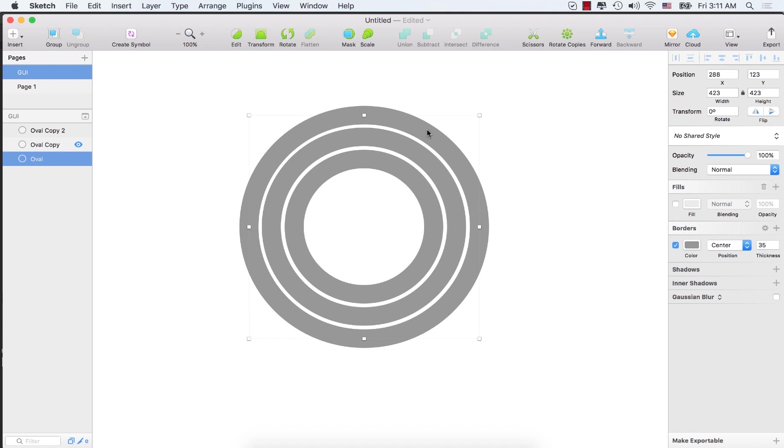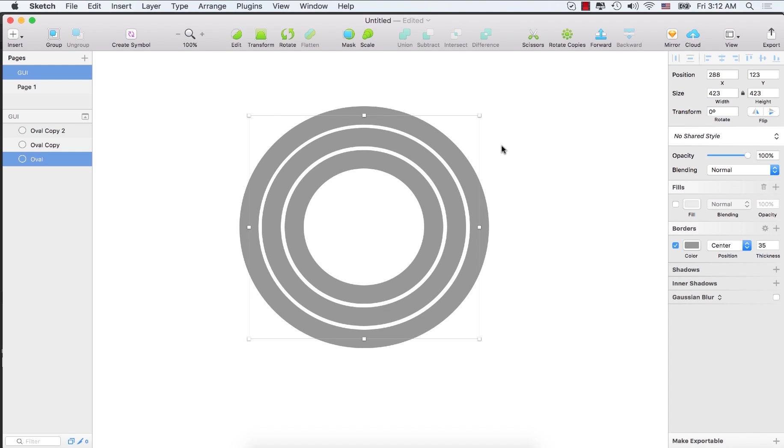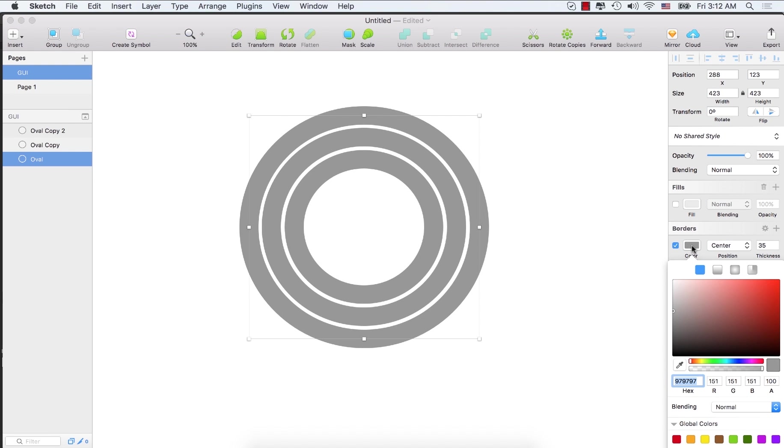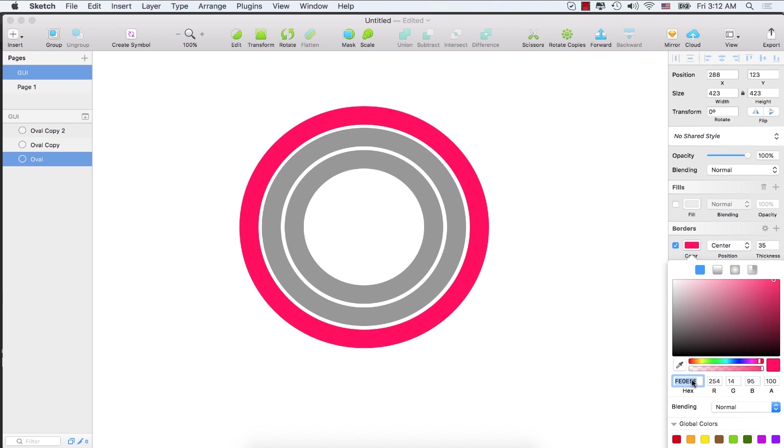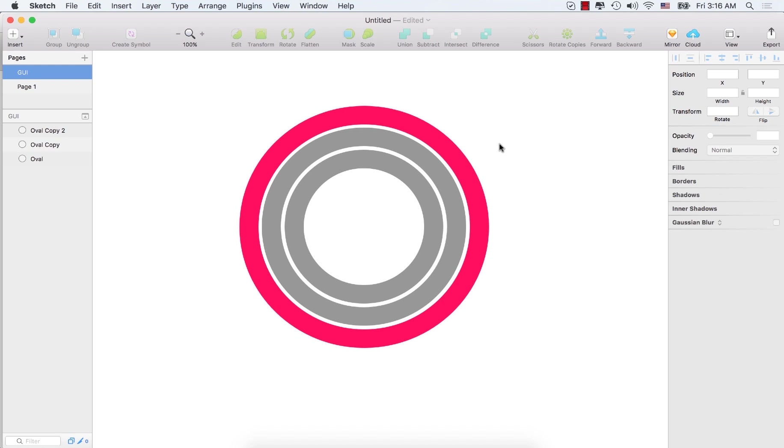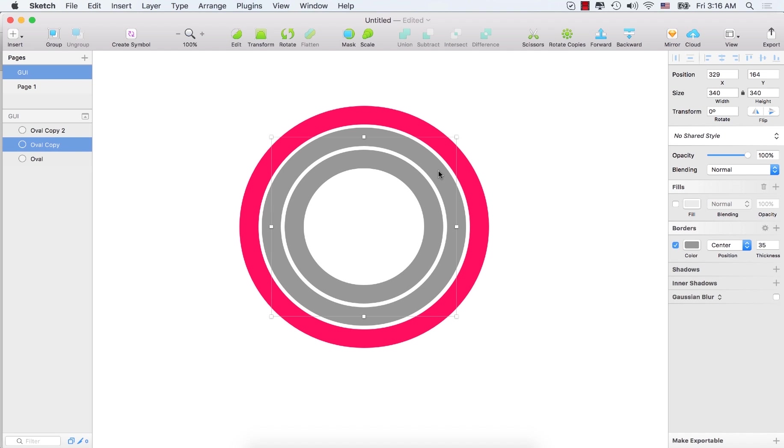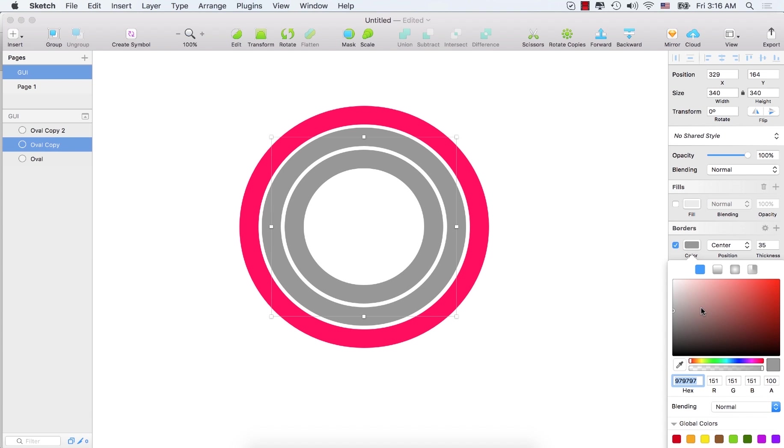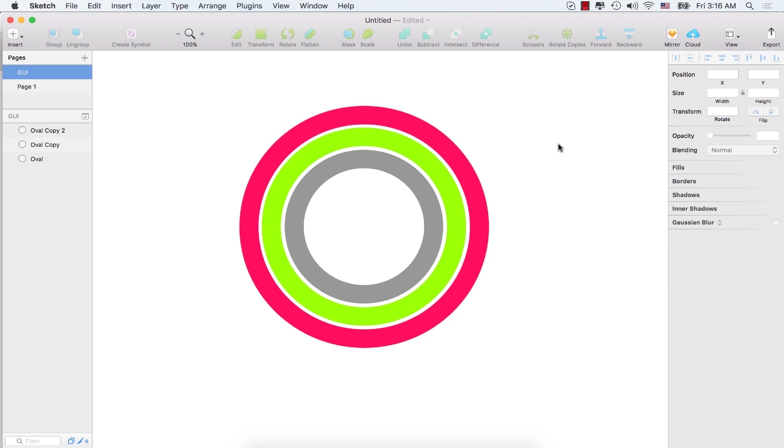Now let's select the first one. Let's change the fill color. Click color and enter this hex code FE0E5F. Now let's select the middle one. Select color. Type the hex code 9BFF04. Press enter.